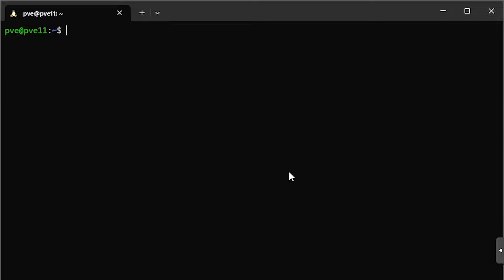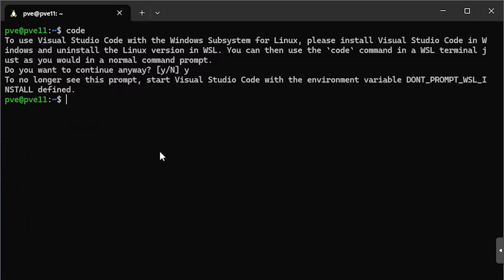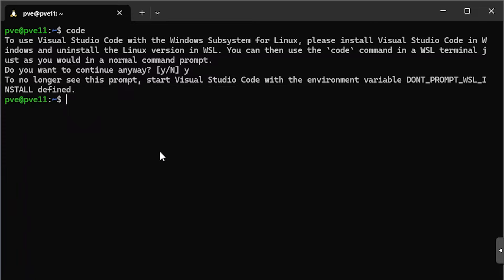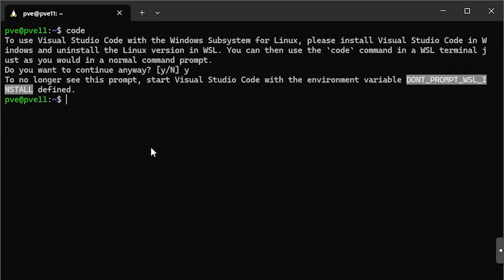Let's launch it by typing code. It tells us we should really just use the Windows version and makes us confirm that we're sure — yeah, I'm sure. If we don't want this prompt in the future, we can define the DONT_PROMPT_WSL_INSTALL environment variable in our .bashrc file. Let's go ahead and do that. We'll highlight the variable name and edit our .bashrc file. You can use vi or nano, although vim is not installed by default in Debian WSL. I'll just use vi.